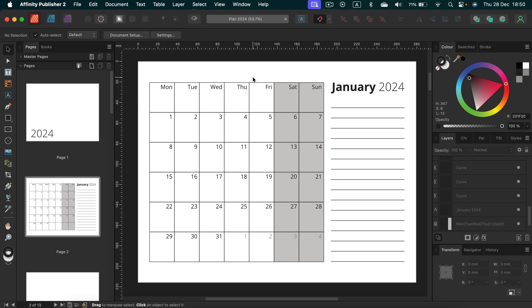Alright. So I'm going to apply exactly the same transformation to all 12 pages, all 12 months. Then I will save it as the native affinity publisher document. I will also export one PDF in case you're on different software. Maybe that's going to help you out.